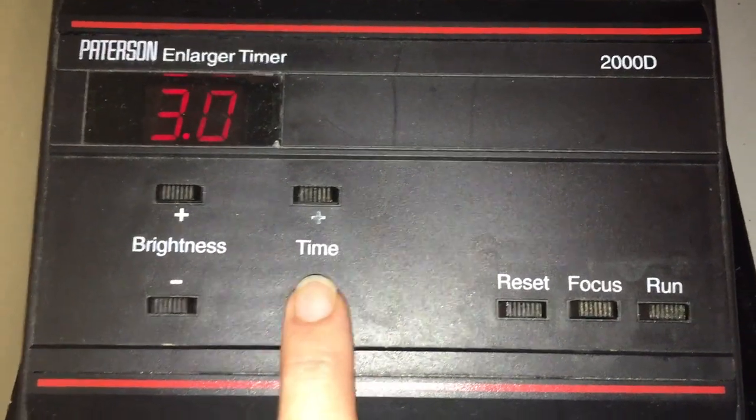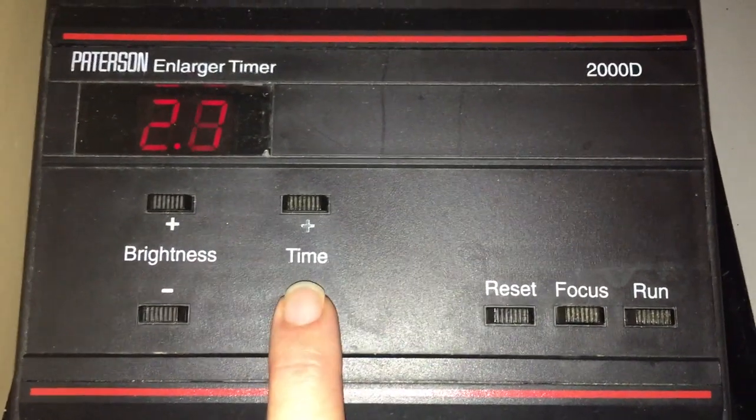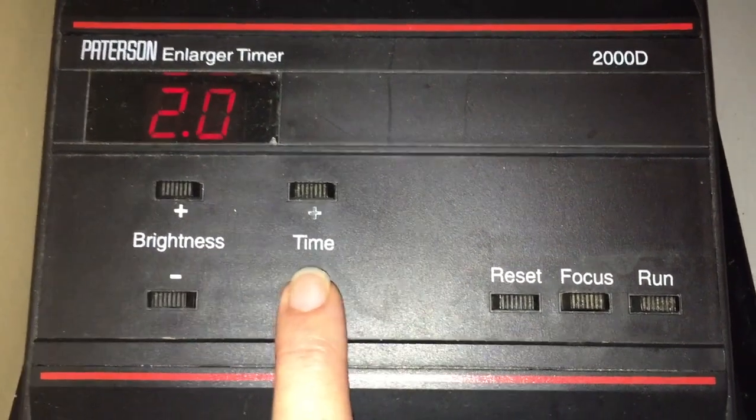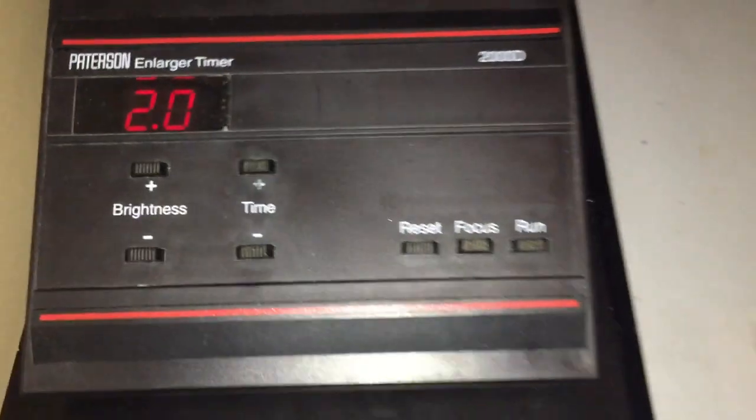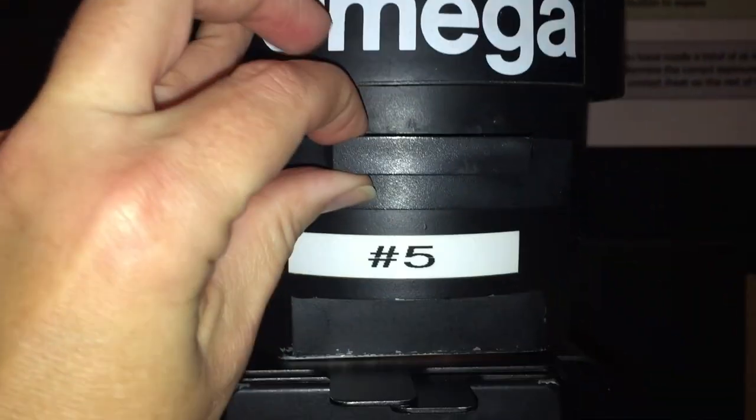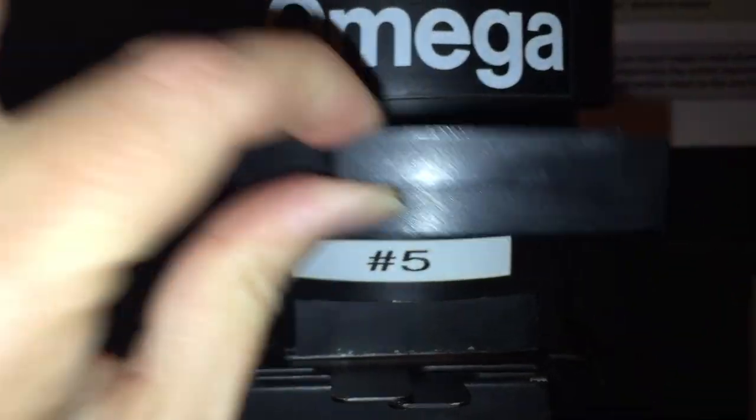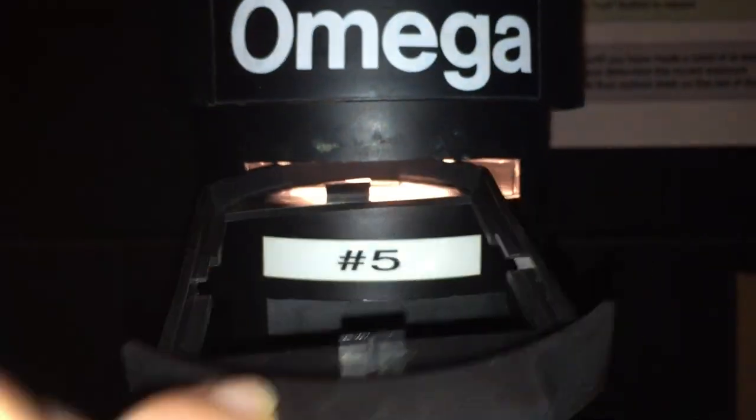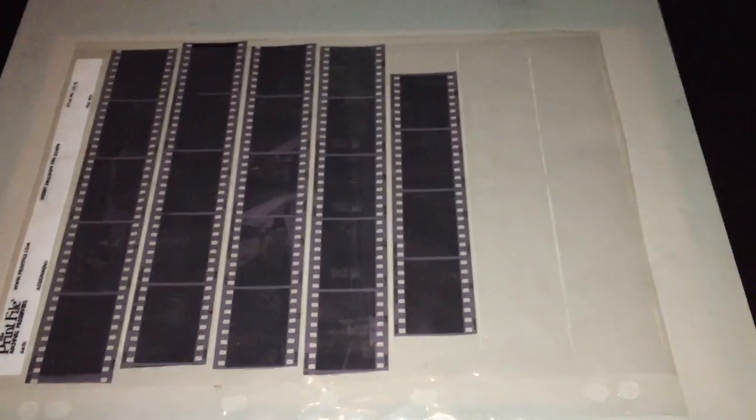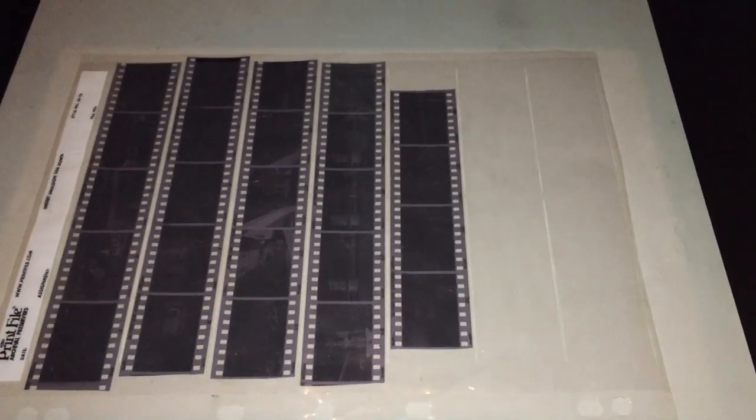Once you have your timer set, the last thing is to check the filters. On the Omega enlargers, if you remember, the filters have to be inserted into this little tray. You can just double check that, make sure there's nothing in there. This is empty but you will be able to tell by looking at the light. If the light itself looks really pink, that means there's a filter in there. So you want to just pop that out and bring that out to us so we can put those away.